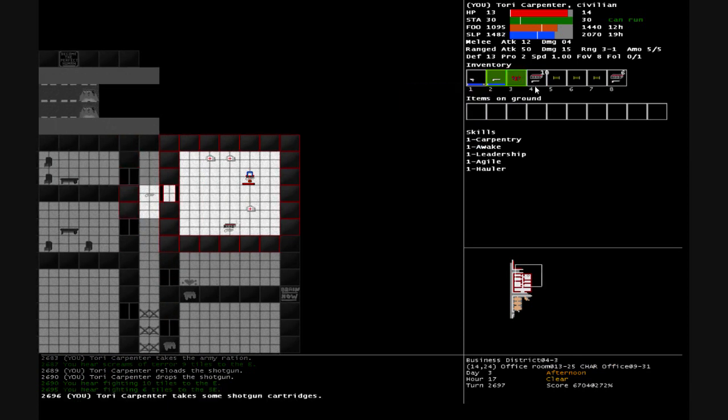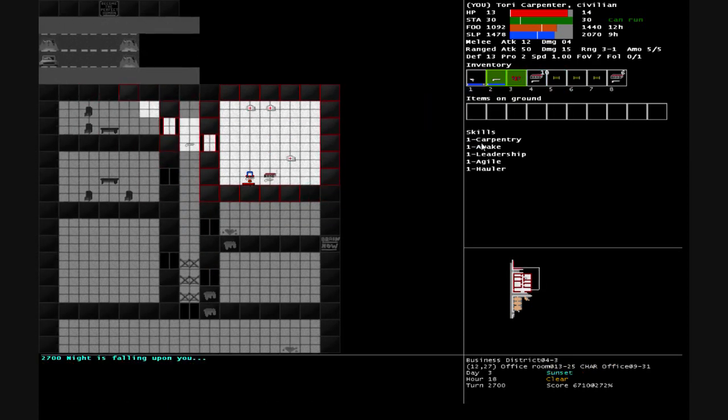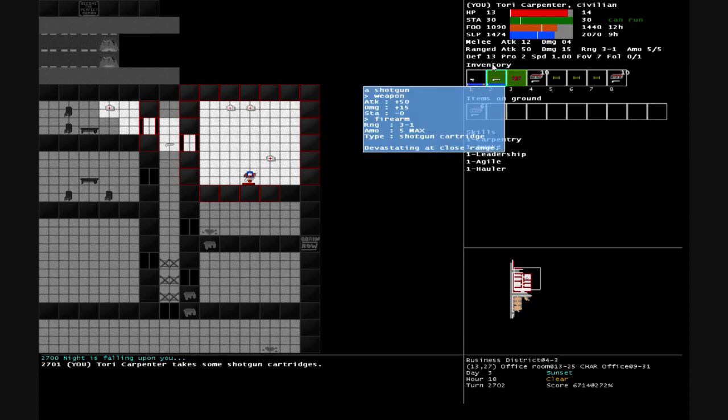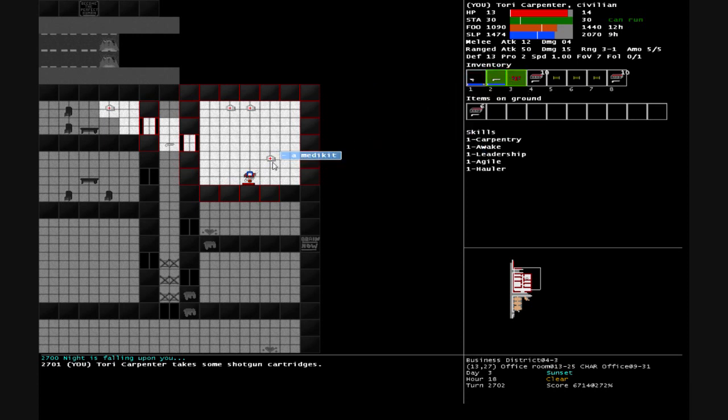Let's see, pick that up, pick this ammo up. I'm not sure if I should drop some of this food and take a health pack.